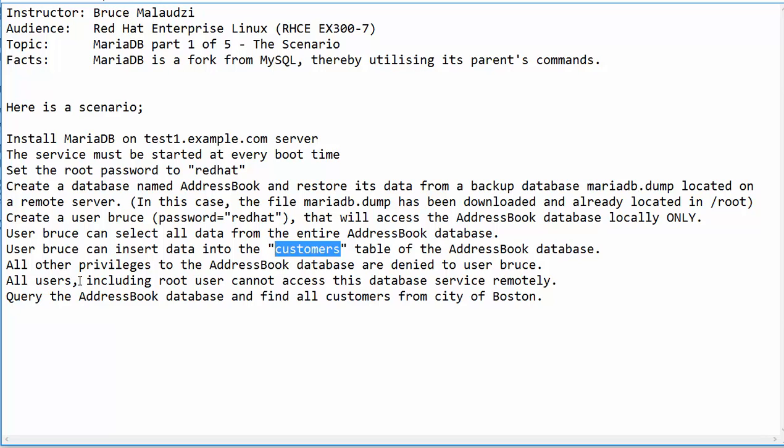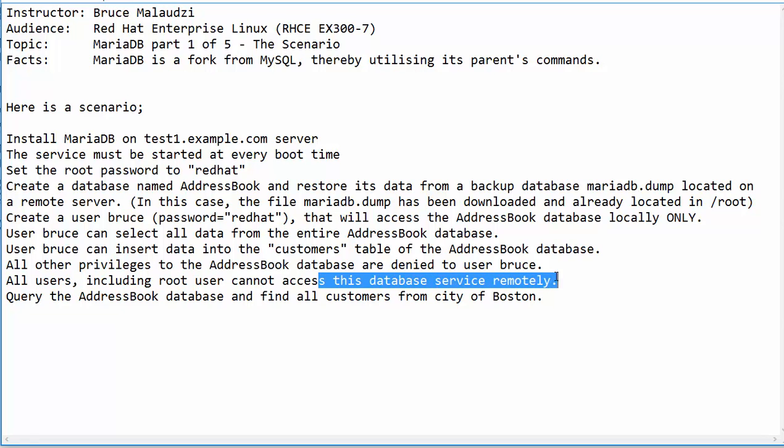All users, including the root user, cannot access the database service remotely, which means the service must be accessed locally.